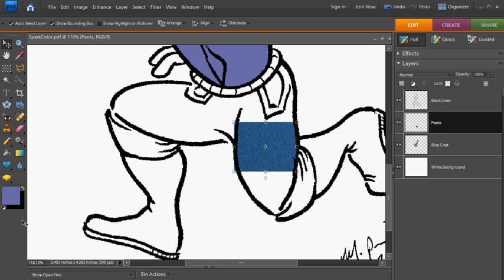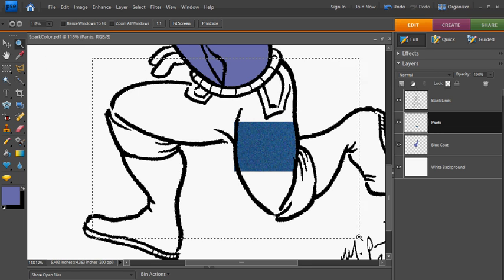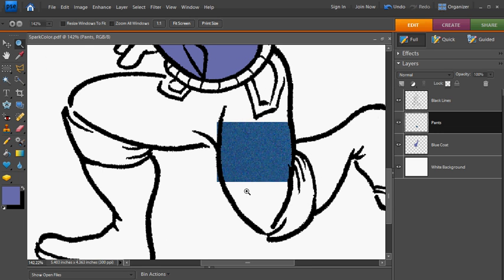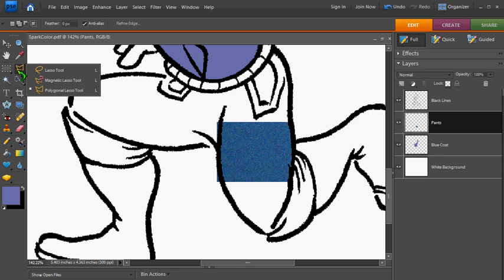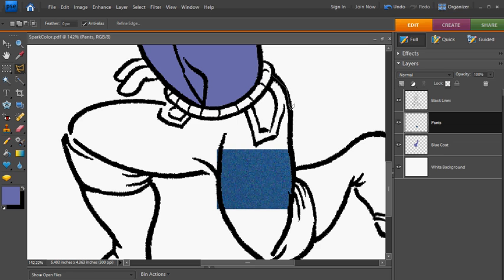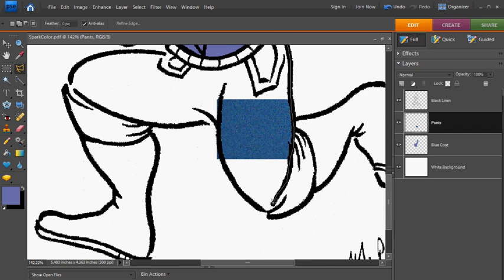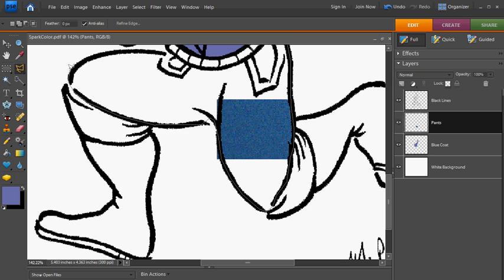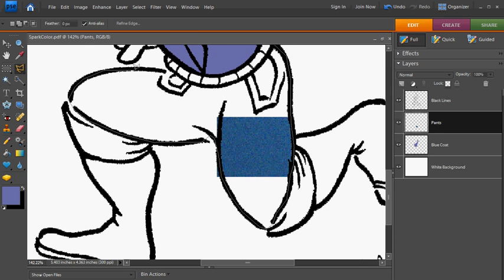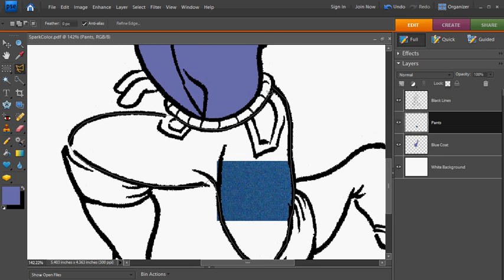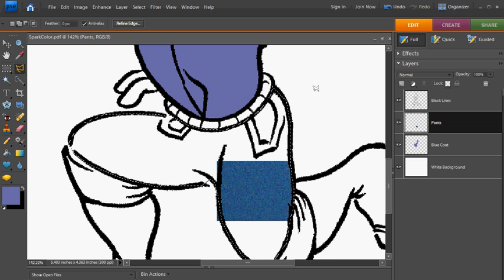And basically what I'm going to do is I'm going to use my lasso tool, and I like to use the polygonal lasso. And I'm going to just select the area of the pants that I want to color with this pattern. It's just a blue pattern with noise in it. So I'm just going to click around until I get back to my starting point. And when I get to the end, a little circle will appear next to the lasso. You can see it there. And if I click there, it'll close.